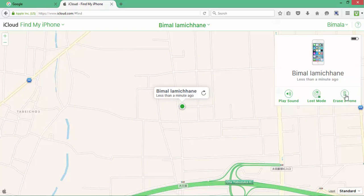And erase iPhone is the case where you are completely sure you have lost your iPhone. You can remotely erase all your iPhone's data from iCloud itself.